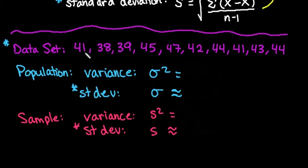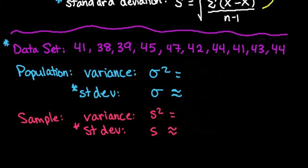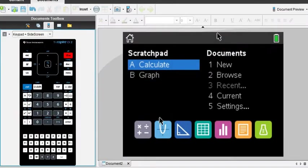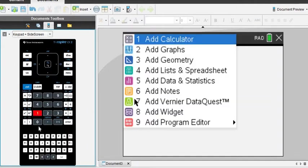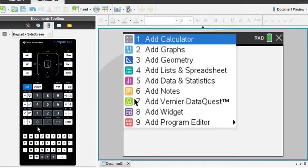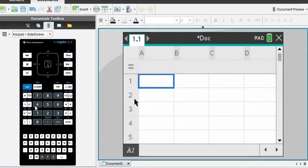I'm going to take these numbers and enter them into my calculator. I do have them written on a sheet of paper in front of me, so that's where I'm getting the values from. You can just follow along. So I'm going to grab my calculator and start a new one. It may ask you if you want to save it. I am going to go directly to a lists and spreadsheet, and I'm going to enter my data into here.